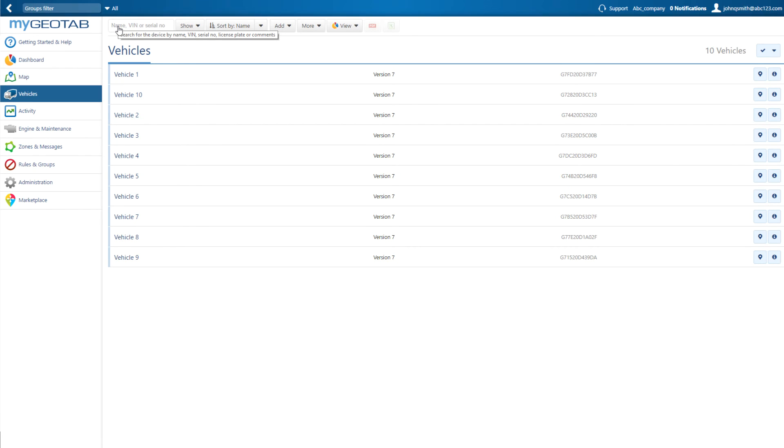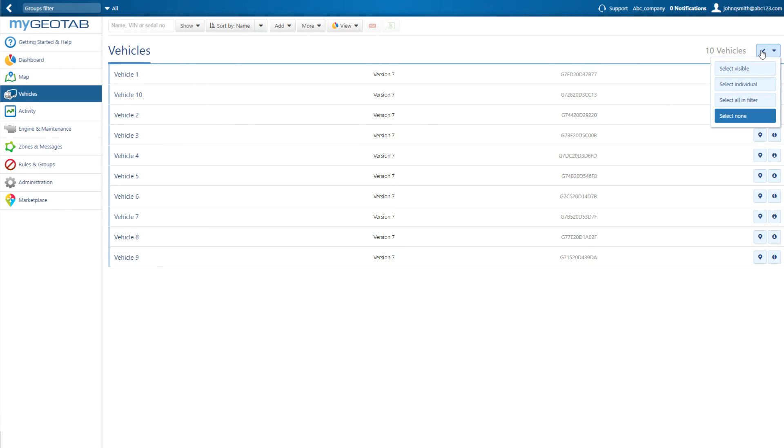If you have a large number of vehicles, you can also assign them to groups in bulk. In the Vehicles list, click on the check mark in the upper right. You can select all visible vehicles, individual vehicles, or all vehicles displayed in the filter.